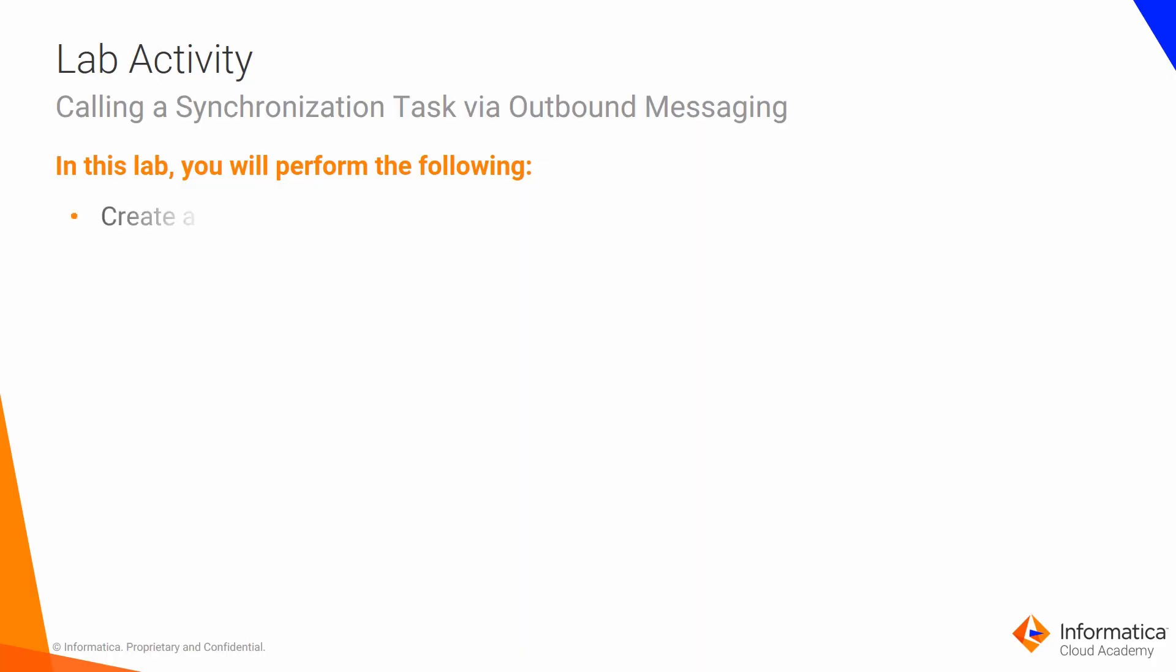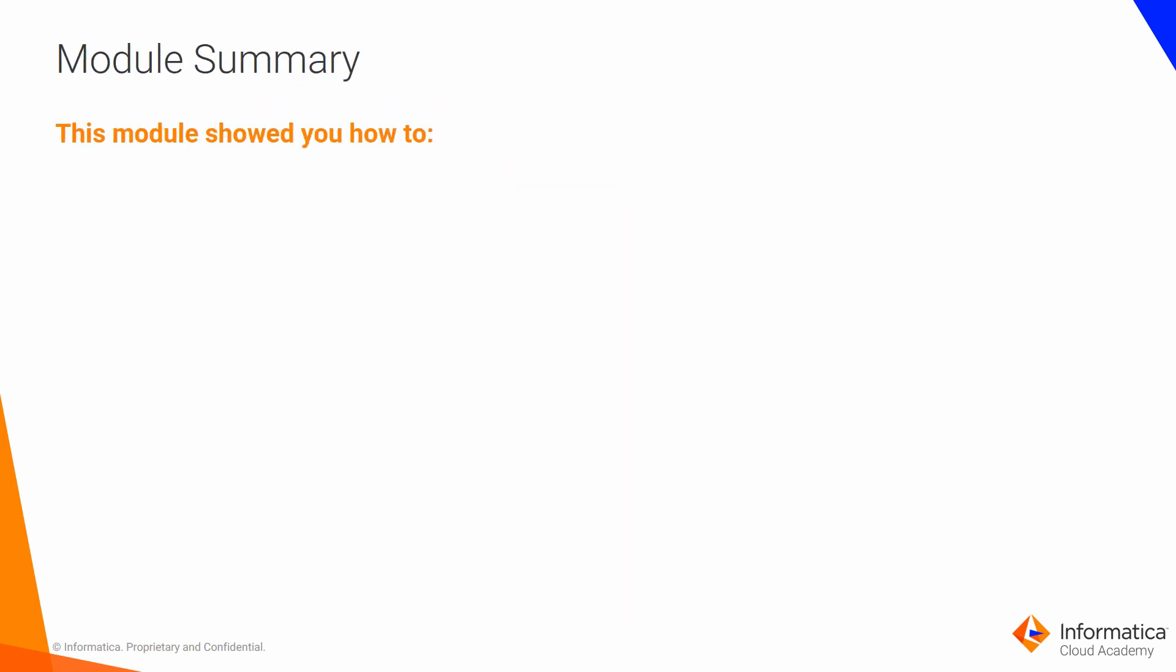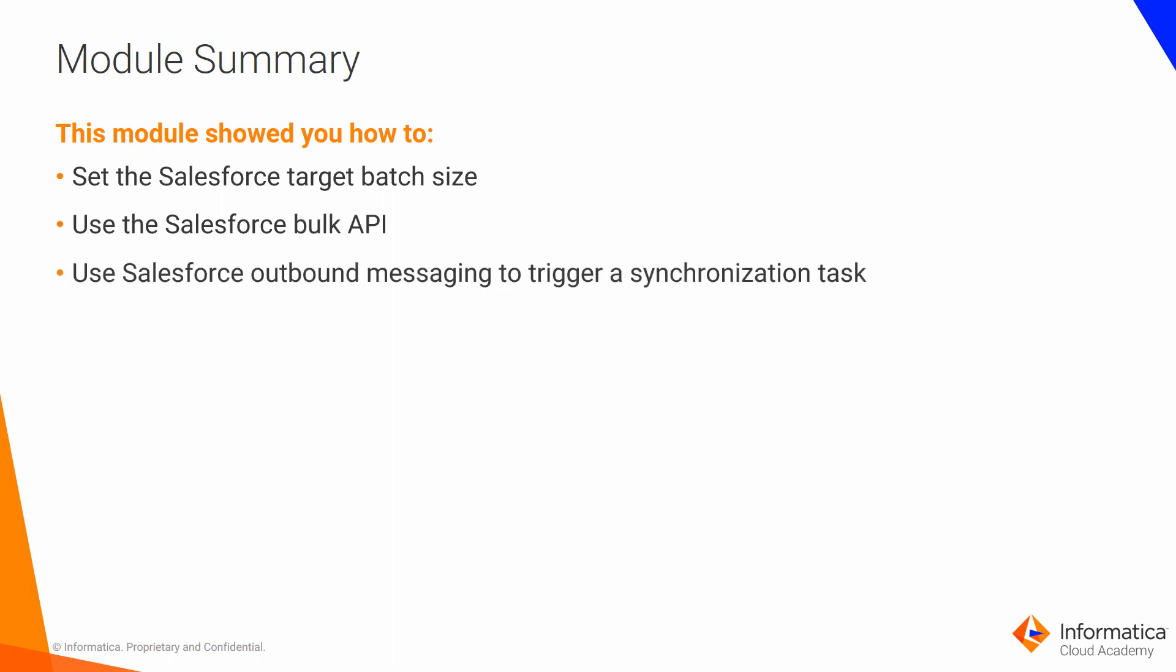In the first lab, you will create a synchronization task triggered by outbound message in Salesforce. This concludes Module 15. This module showed you how to set the Salesforce target batch size, use a Salesforce bulk API, and use Salesforce outbound messaging to trigger a synchronization task in real-time.